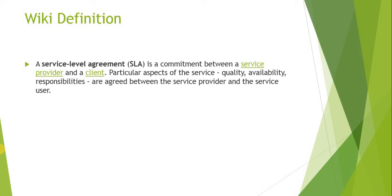Particular aspects of the service—quality, availability, and responsibilities—are agreed between the service provider and the user. Basically, if there is a service, there will be a contract or commitment between the service provider and the client.